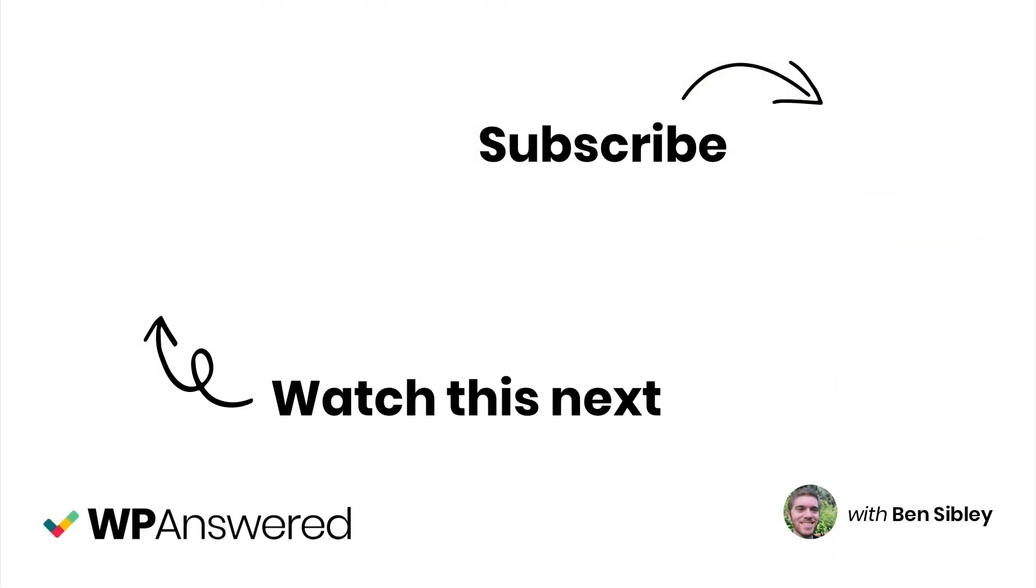If you liked this video, please click the like button below. If you want more WordPress tutorials, don't forget to subscribe. And if you have any questions still, please leave them in the comment section below. Thanks for watching.